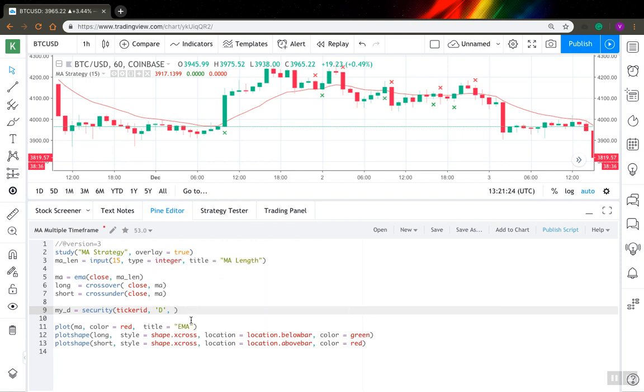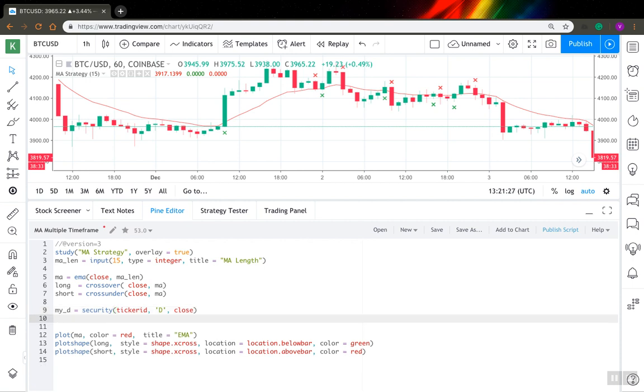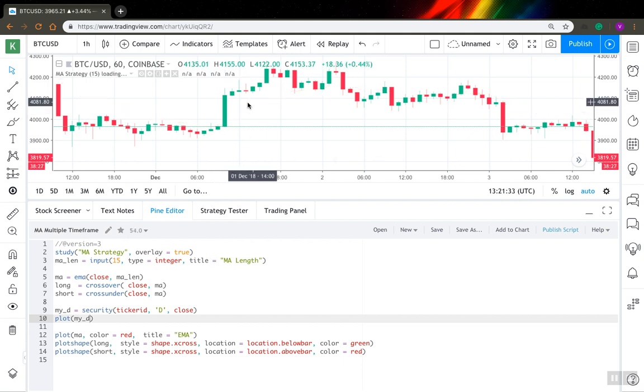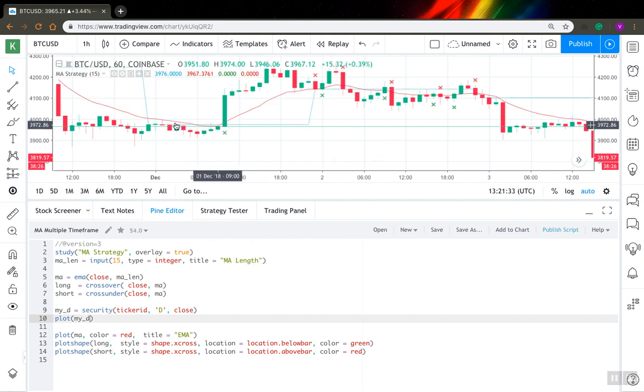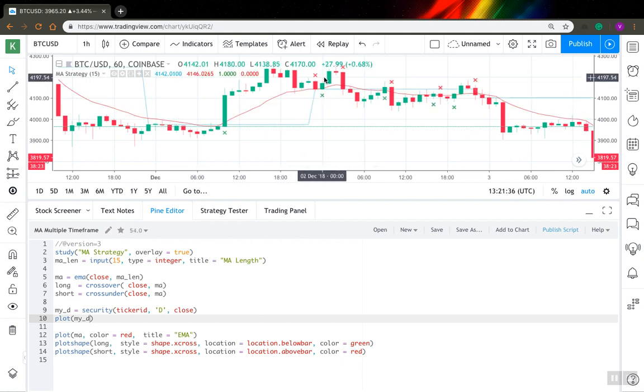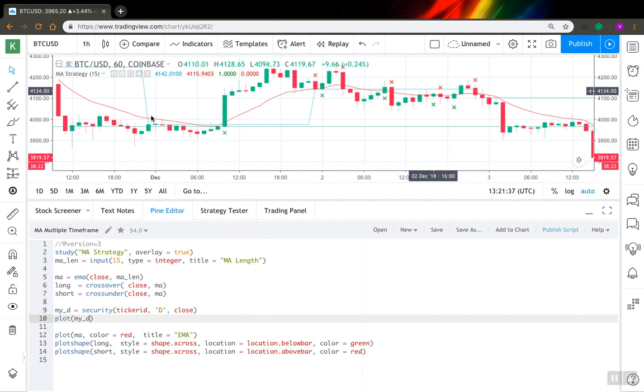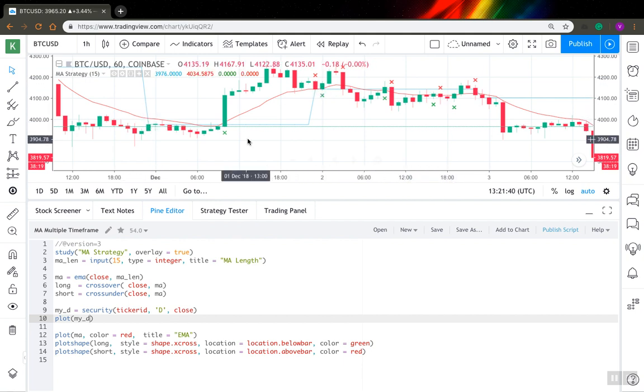The third argument is expression. I will just use close for now. Let's plot it and see how that works. So this blue line is actually our daily close and if you think about it, it actually makes sense.